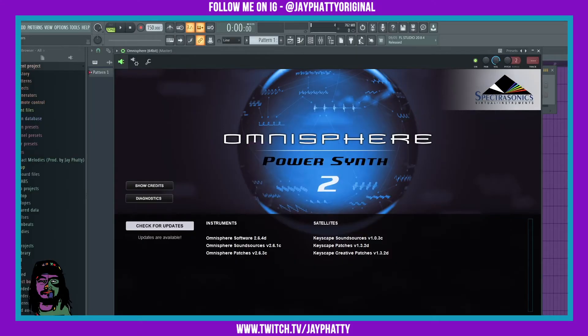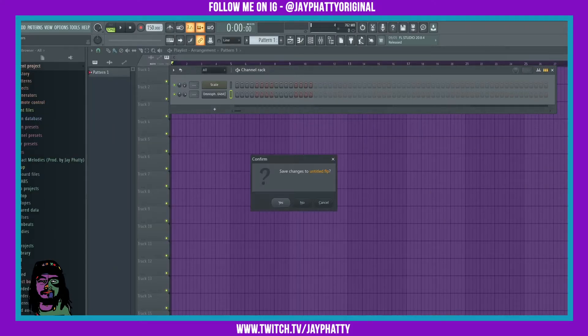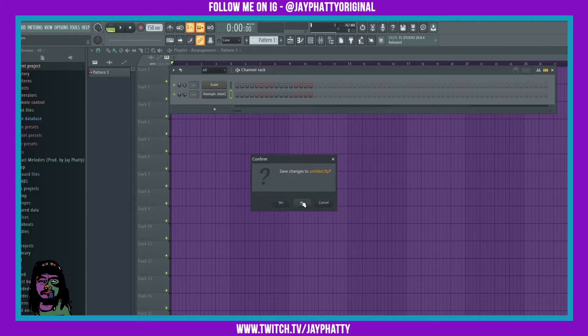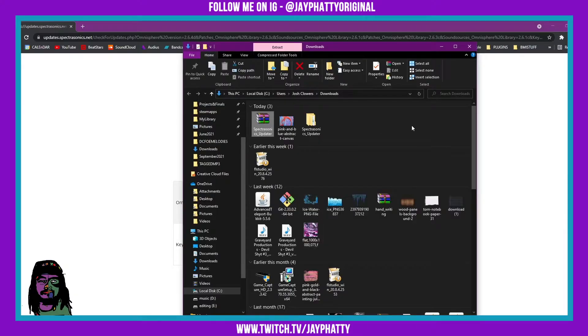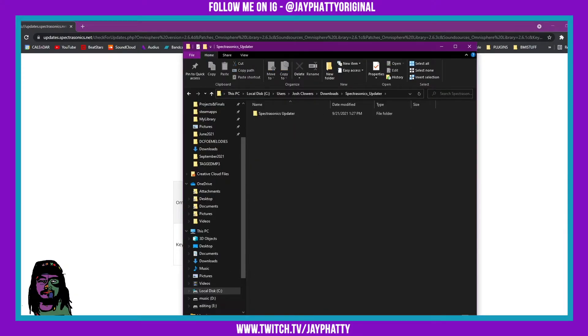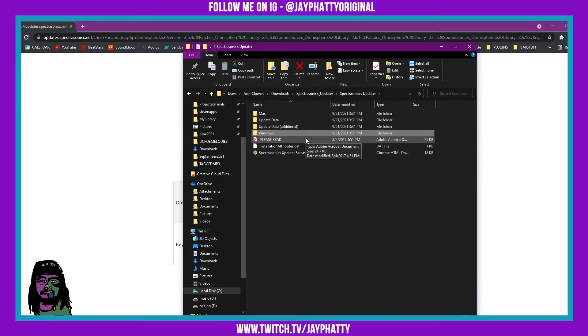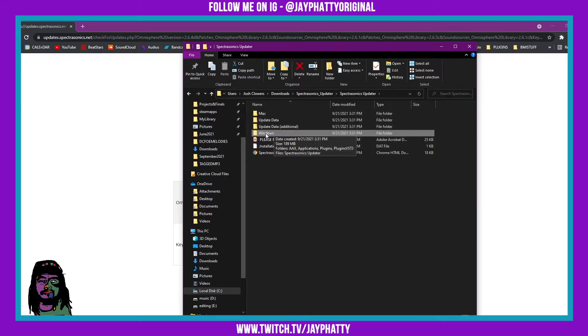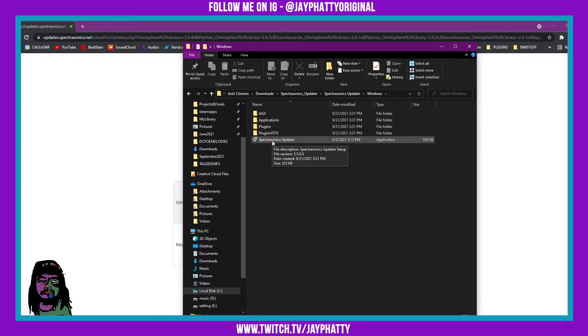We're also gonna want to go to FL Studio and close it down. Alright, once that is extracted we can go into the folder. Depending on whether you're Mac or Windows, you're gonna want to go into that folder. I'm on Windows so we'll go in here and we'll just run the spectrosonics updater application.